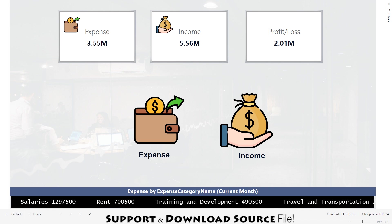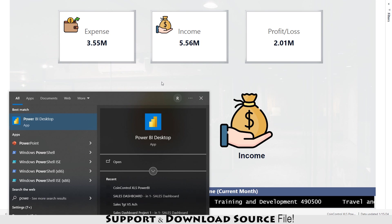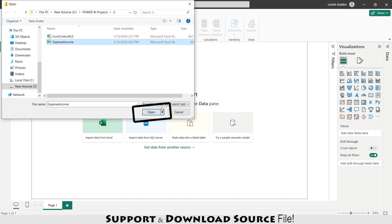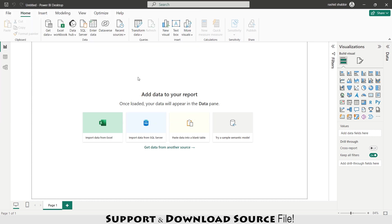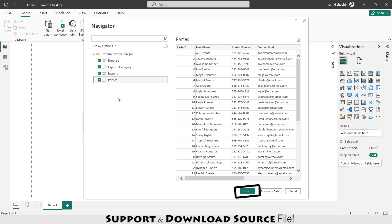Let's get started. First, I'm opening Power BI. The first step is loading the data — I'm clicking 'Import data from Excel' and selecting the expense-income file. I have all of these tables in my Excel sheet, so I'll select them one by one: expense, expense category. All tables selected, I'm loading them all. I've already fixed all formatting issues, so I'm loading directly.